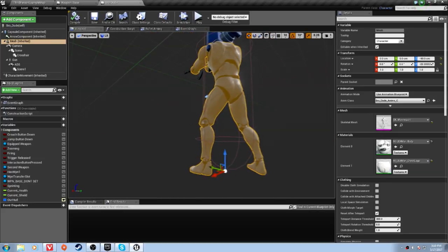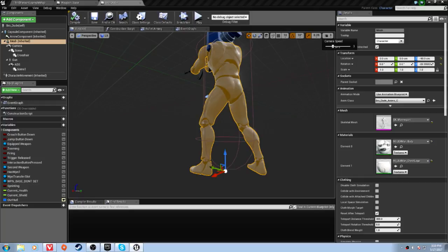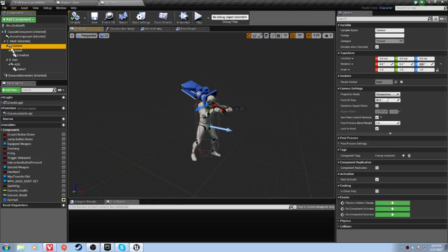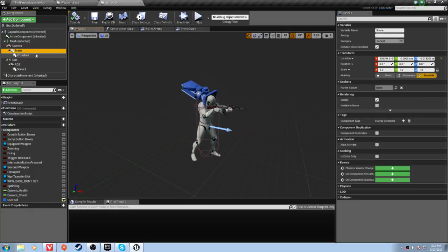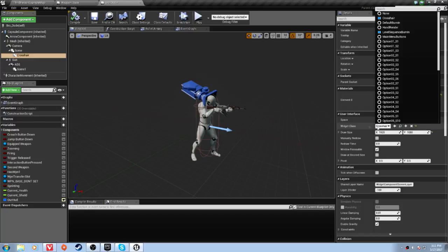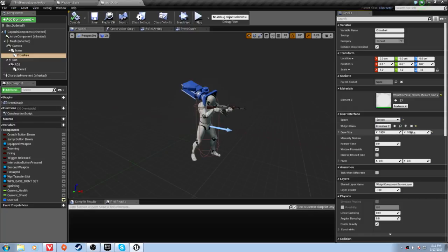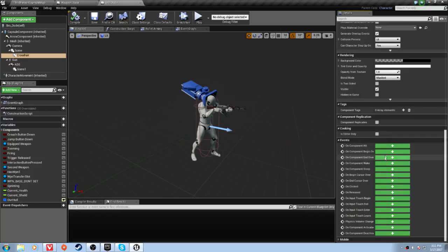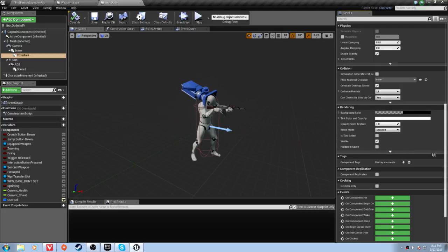I want you to add a scene component — click on your mesh or camera and add a scene component, just keep it called Scene. Then add a widget component and call it Crosshair. Set the settings to Screen, set the resolution to 1920 by 1080, and that's all. If it's not rendering at the end of your tests, make sure that Hidden in Game is unchecked.